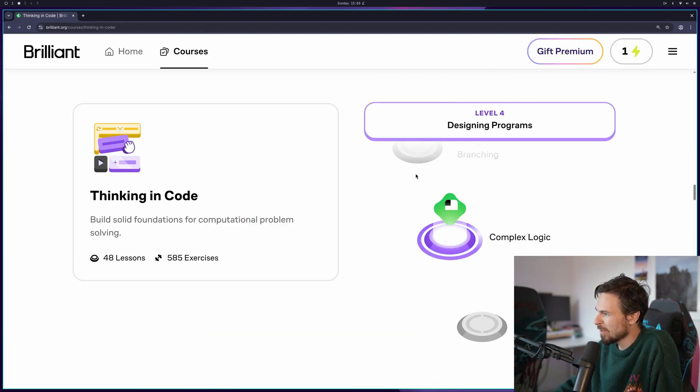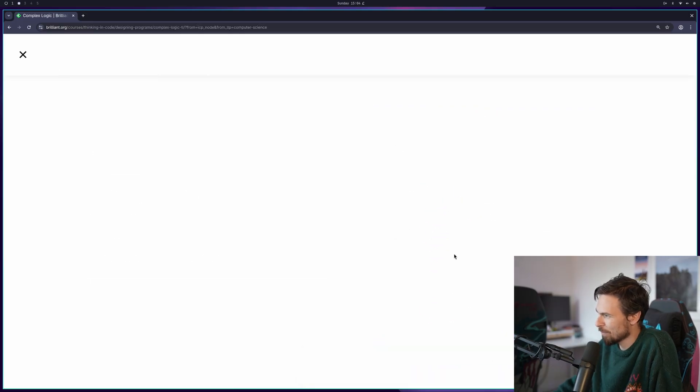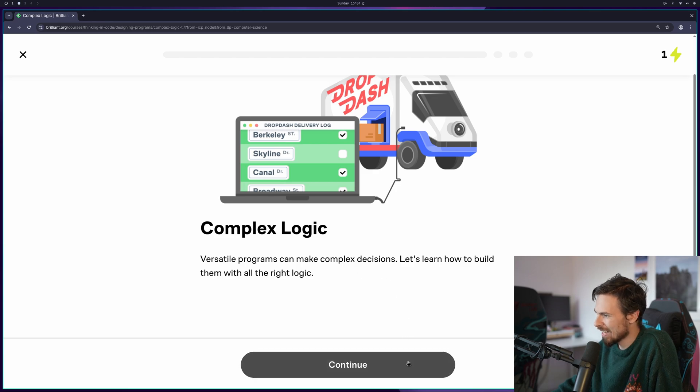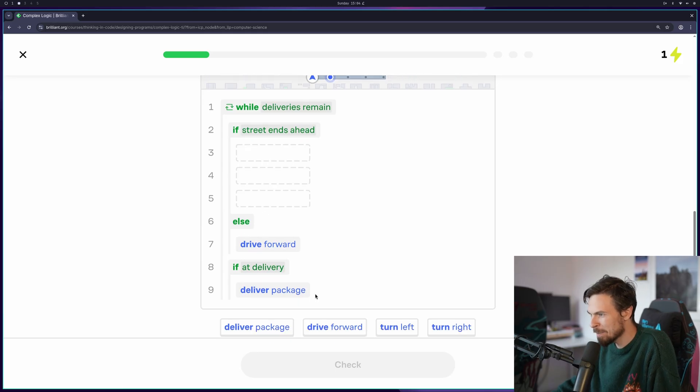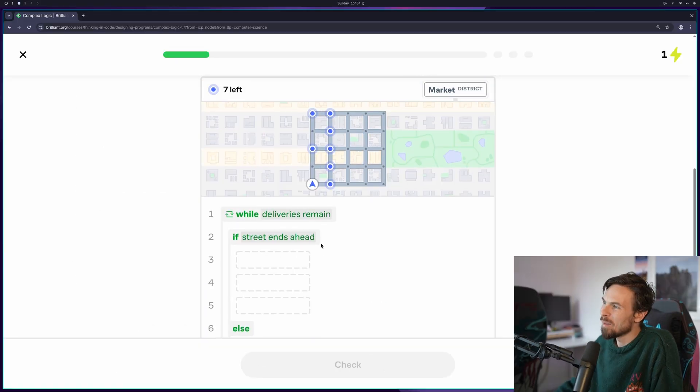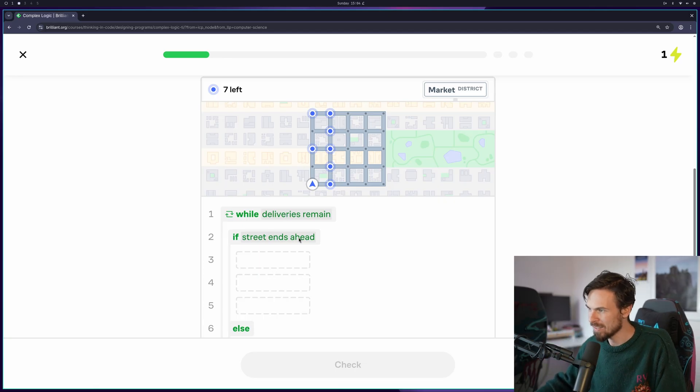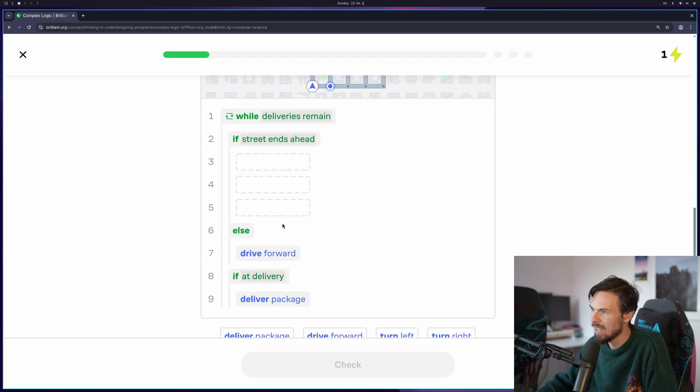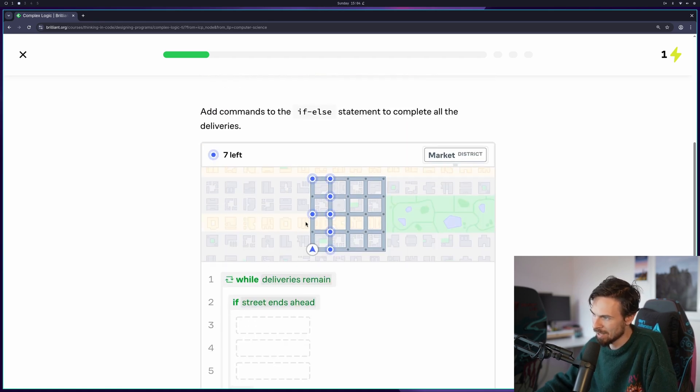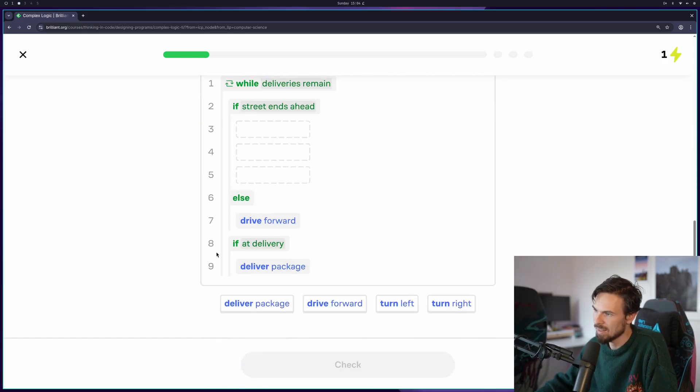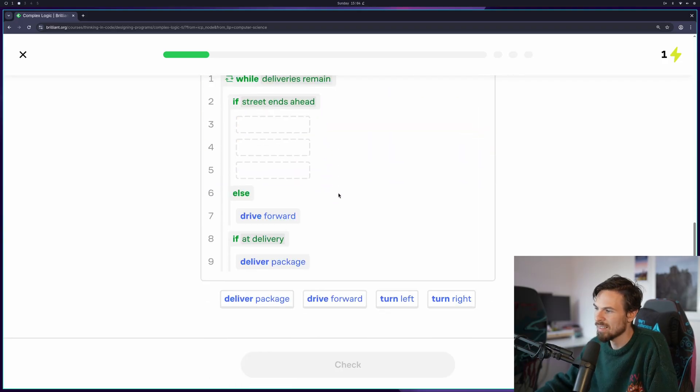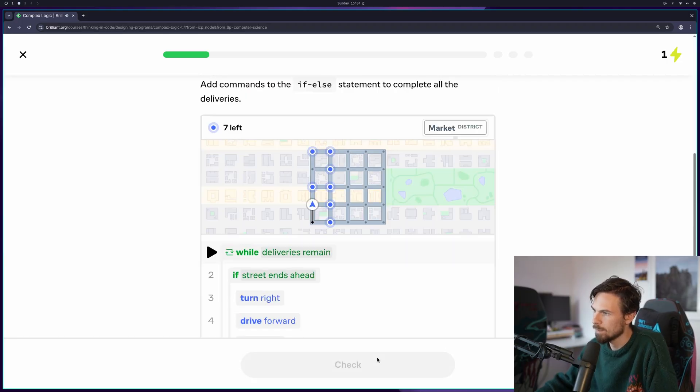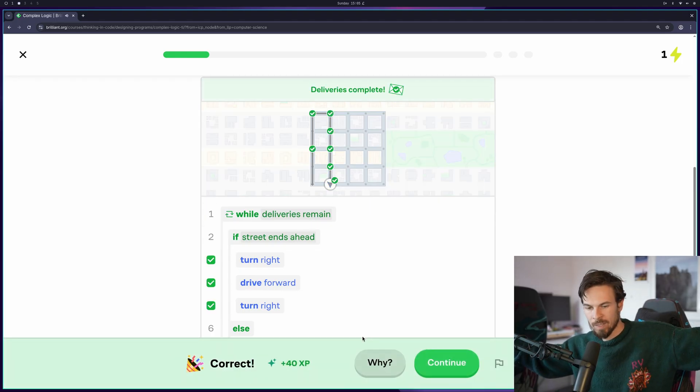Let's skip ahead a little bit. We'll go over to level four here. We're going to do complex logic. This sounds like a fun one. Versatile programs can make complex decisions. We have a while loop with ifs and an else statement, and in the else statement we also have an if loop, so it's nested. The while loop basically is going to run whilst deliveries still remain. The if statement says if the street ends ahead, and the else here is just going to drive forward otherwise. So all I need to do here is turn right, move forward, and turn right. That's literally it. We've done it.